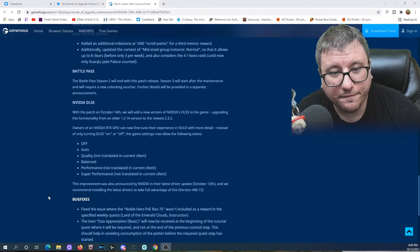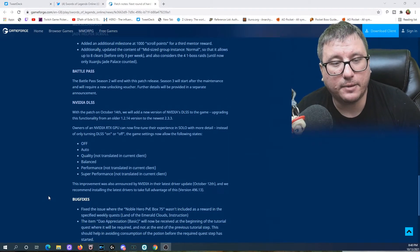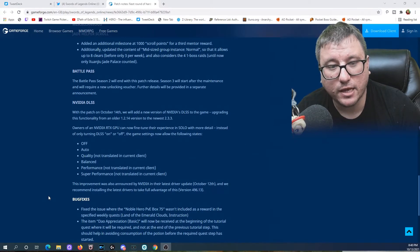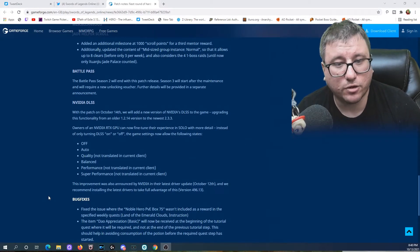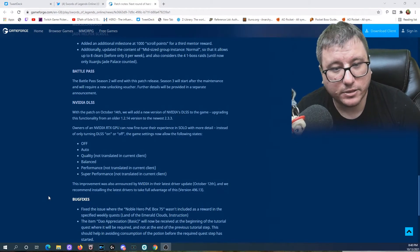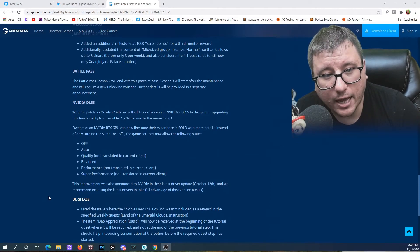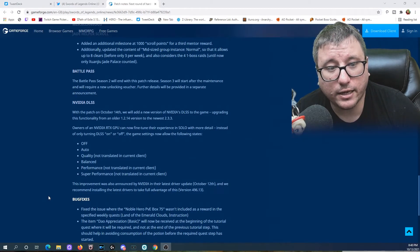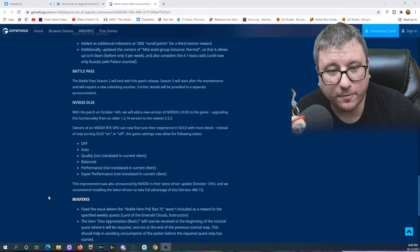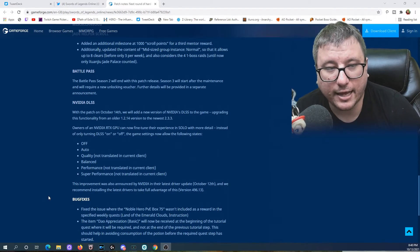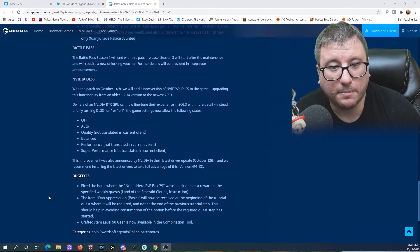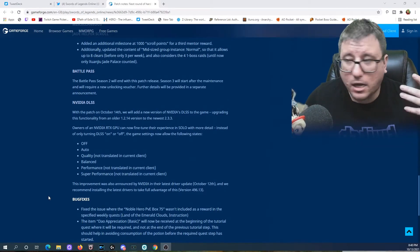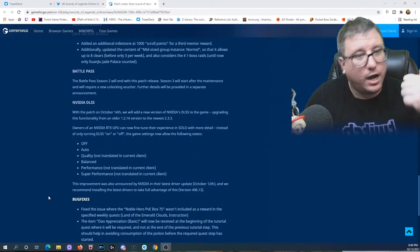We do have some bug fixes. Fix the issue where Noble Hero PVE Box 75 will include his reward in the specified weekly quests, Land of Emerald Clouds Construction. The item Tao Appreciation Basic will now be received at the beginning of the tutorial quest where it will be required, not at the end of the previous tutorial step. This should help in avoiding consumption of the potion before the required quest step has gotten started. Crafted item level 90 gear is now available in the combination tool. So far this is actually not a bad patch, right? You get new content, you get new paid content as cosmetics.